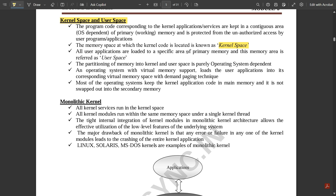All user applications are loaded to a specific area of primary memory, and this memory area is called user space. The memory area under which the kernel code and memory space are executed — the area that is user-friendly towards the operating system — is called user space. The partitioning of memory into kernel and user space is purely operating system dependent.